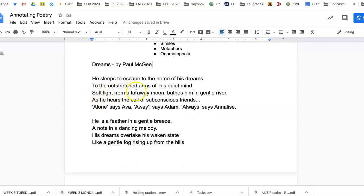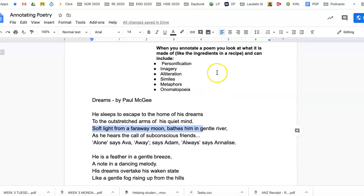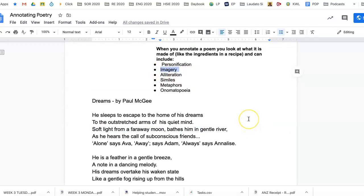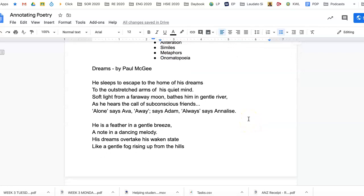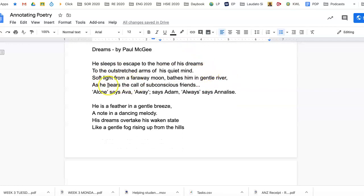'Soft light from a far away moon bathes him in a gentle river.' So again, this one here, it's very much imagery. There is part of this dreamy idea of a far away moon and a gentle river and the soft light, so that's imagery.